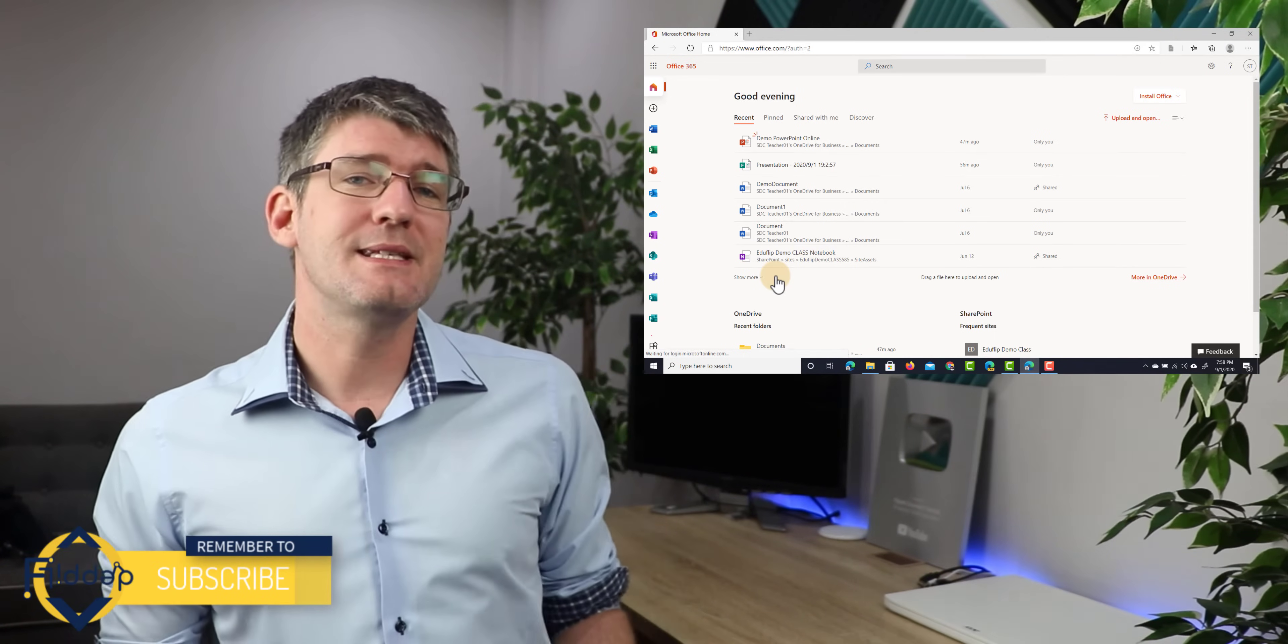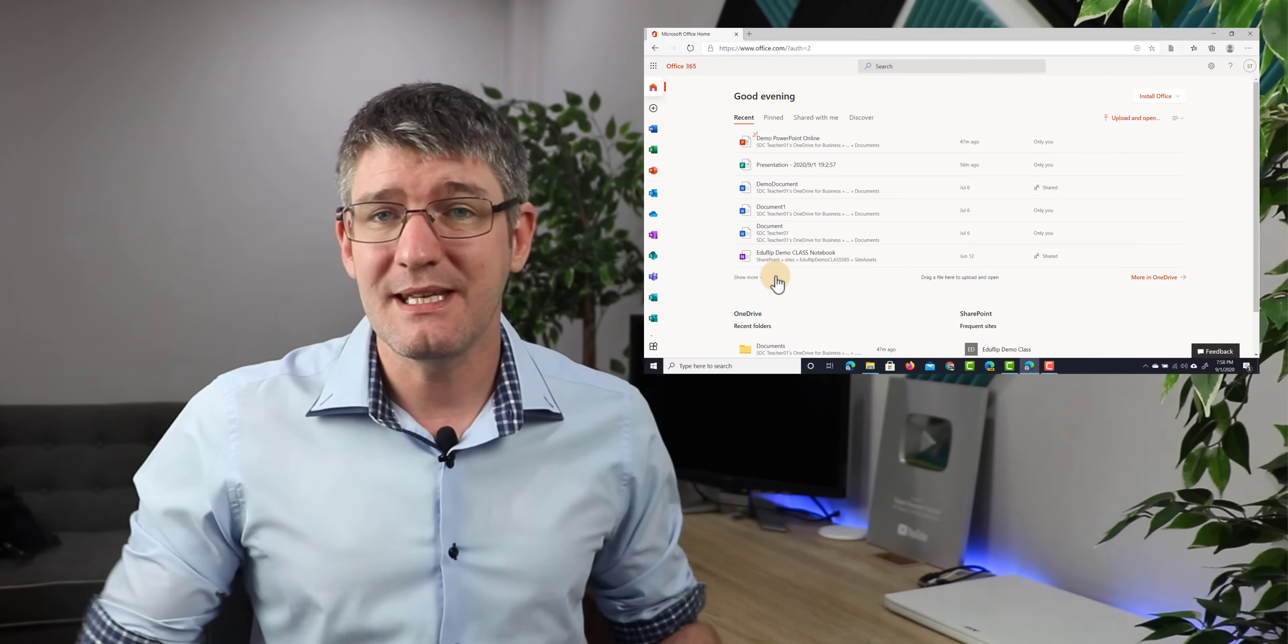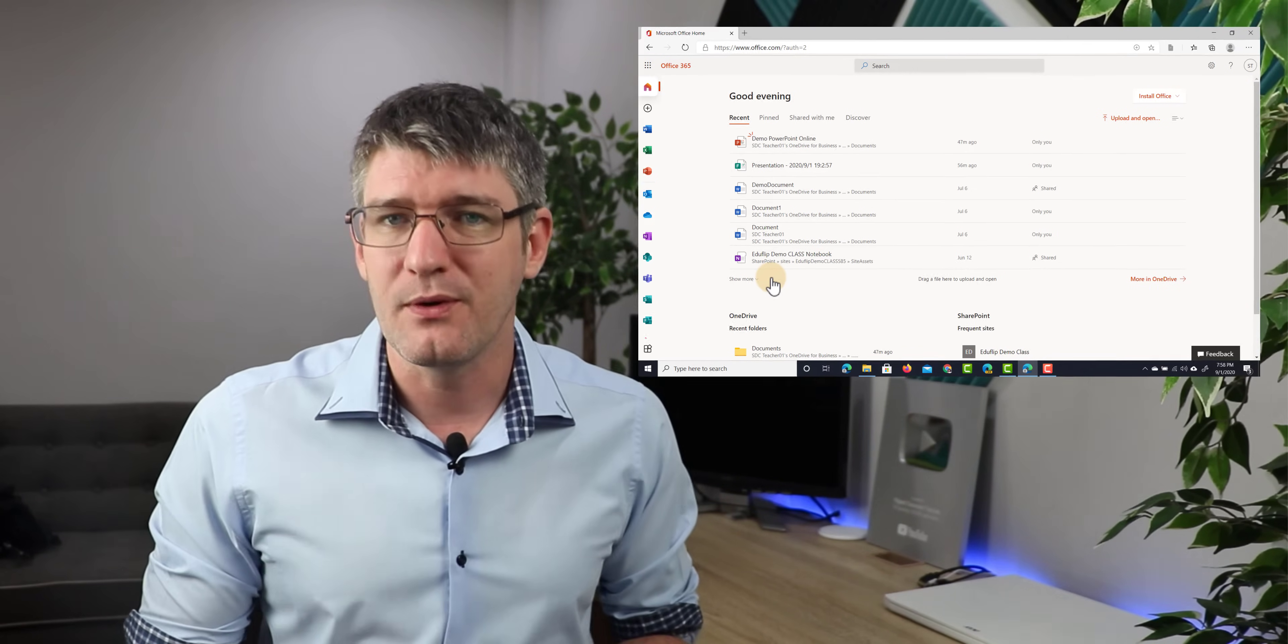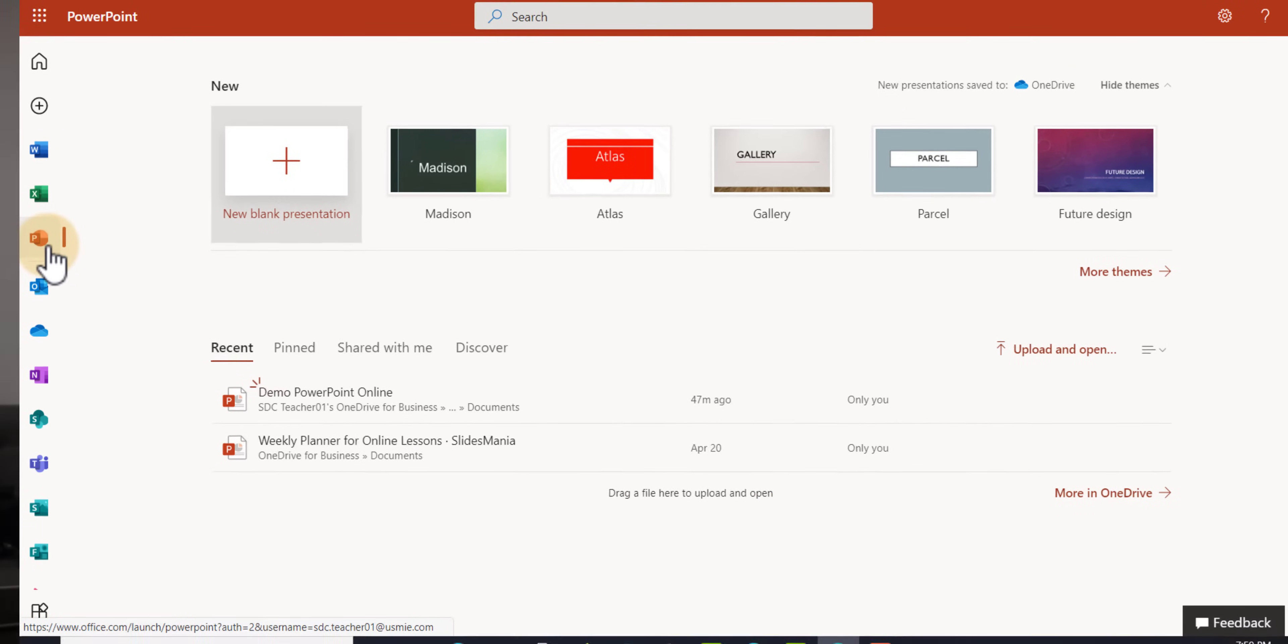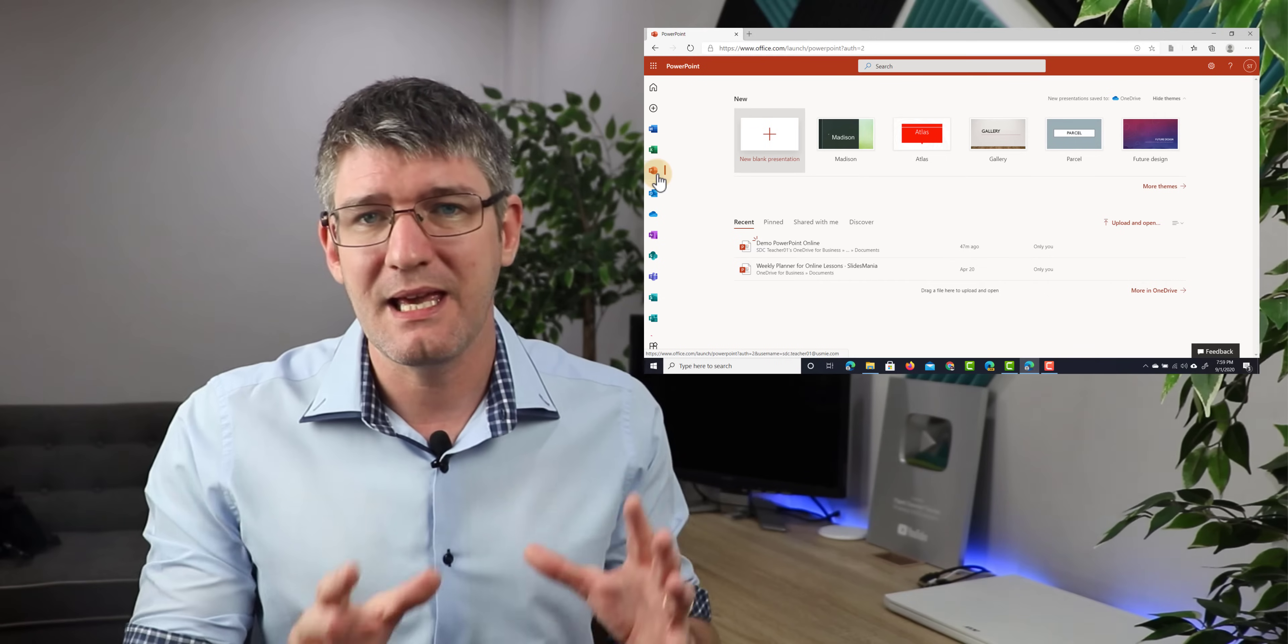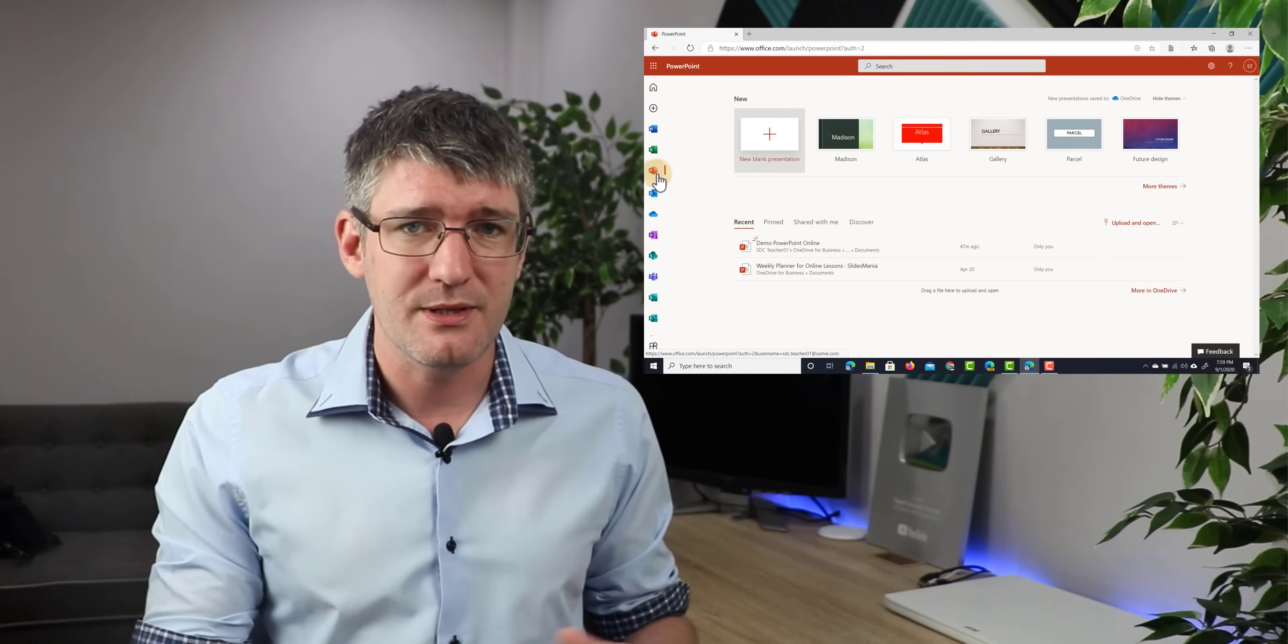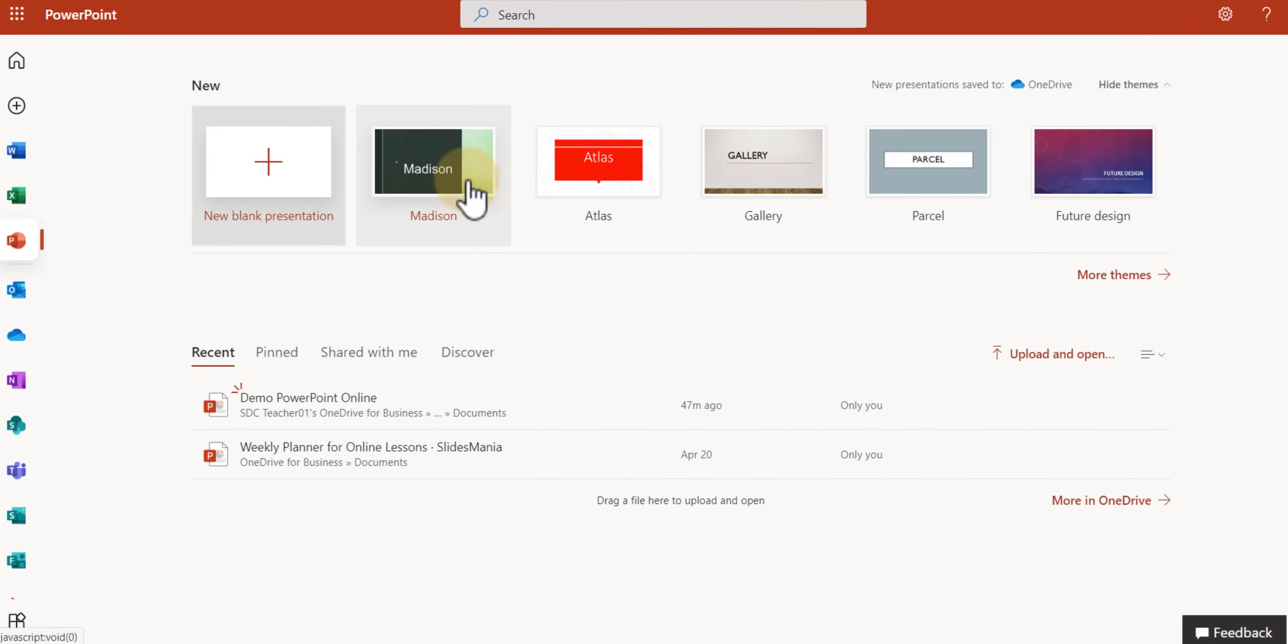Now, on the left hand side, you'll see all your different Office apps. These are the online versions of these applications and PowerPoint is one of them. So let's go ahead and open up PowerPoint. Now, the first thing you'll have to decide is, am I going to start a presentation from scratch, a blank presentation, or am I going to use one of these themes?